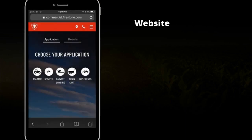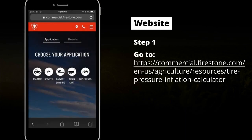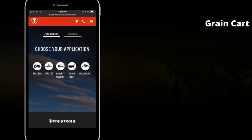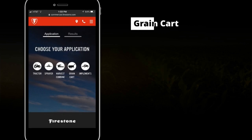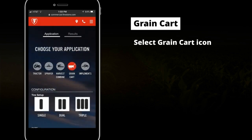Your first step is to go to the website shown here to access the Firestone Ag Tire Pressure Calculator. Now let's calculate the inflation pressure for a grain cart front tire by selecting the grain cart icon.